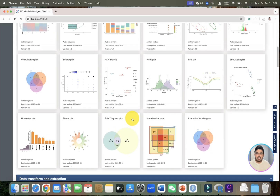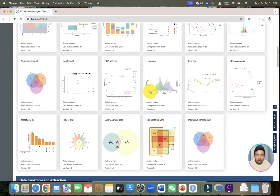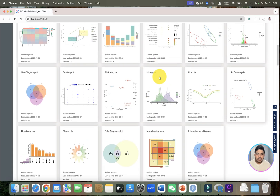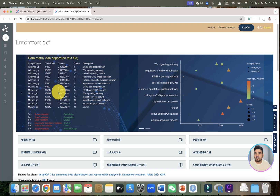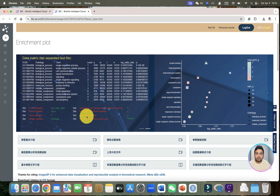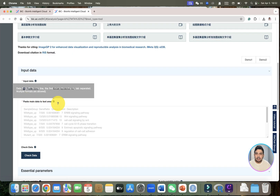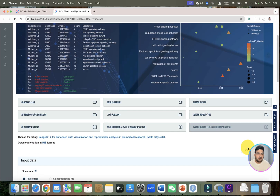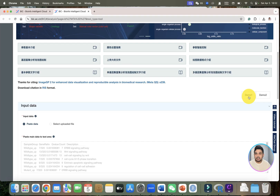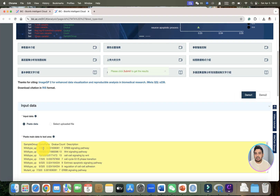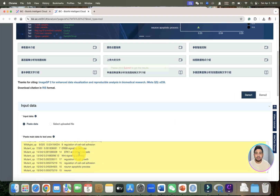Let's explore one of the enrichment plots. As you can see, they have presented the data matrix — how you need to prepare your data and what your output will look like. Once you click on Demo 1 or Demo 2, they have uploaded two examples, and the data is uploaded here ready to use.